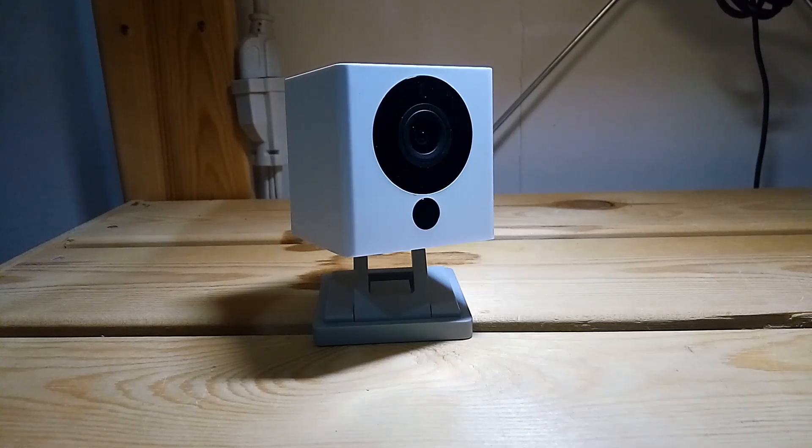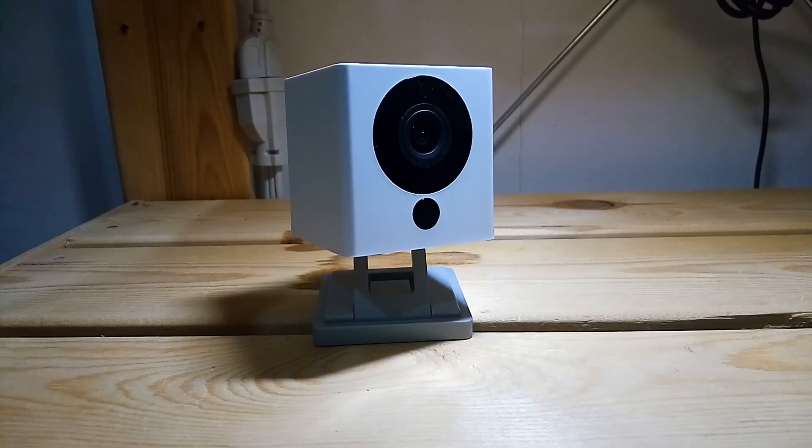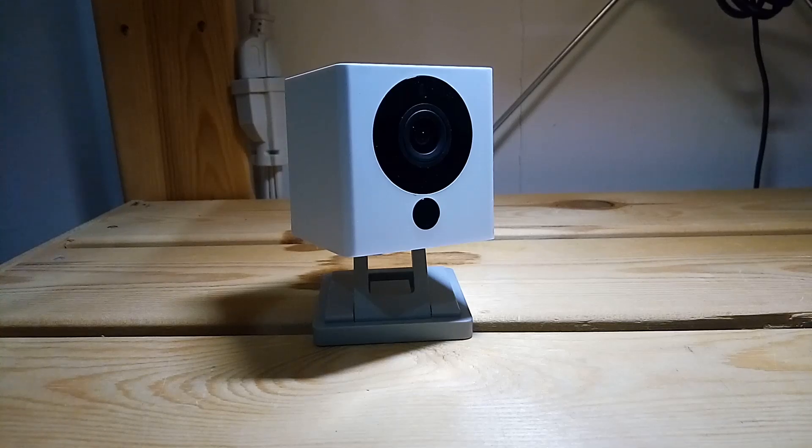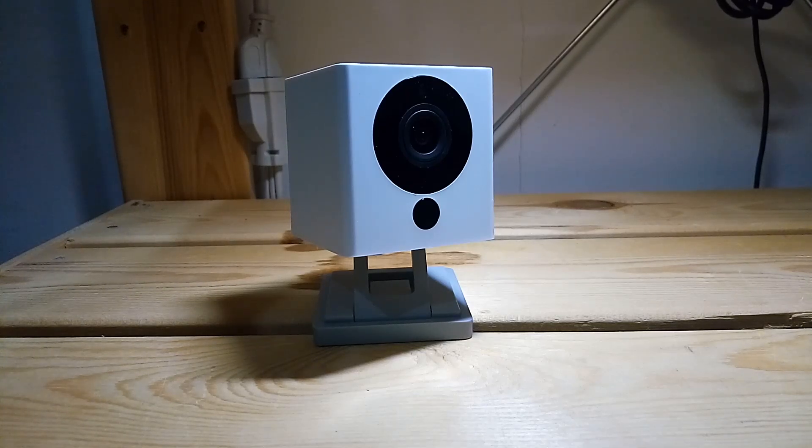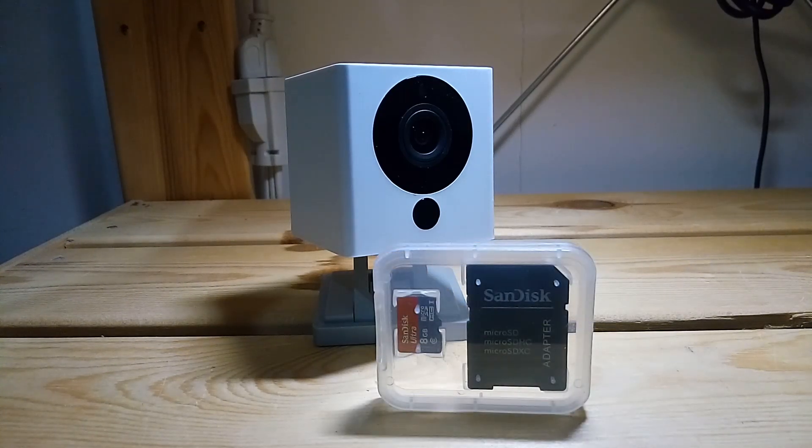In this video, I will show you how to enable RTSP on WyzeCam using the beta firmware. You will need a WyzeCam and a micro SD card.